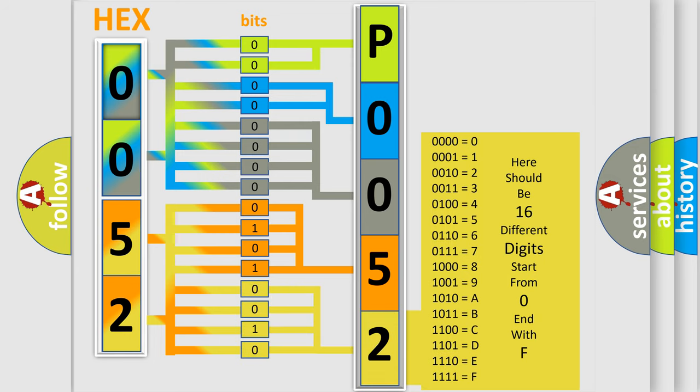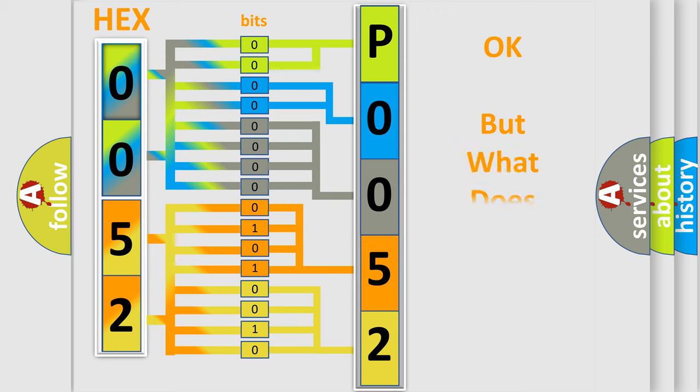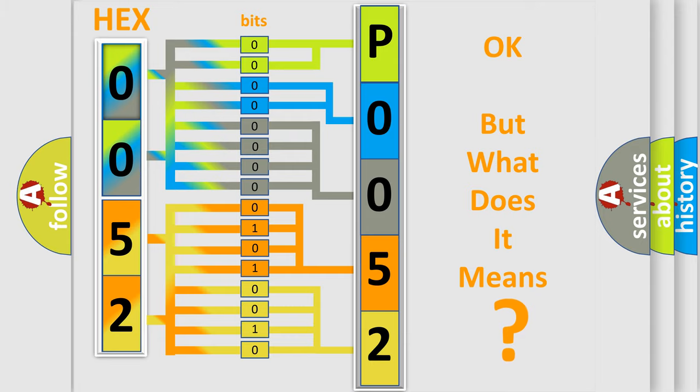We now know in what way the diagnostic tool translates the received information into a more comprehensible format. The number itself does not make sense to us if we cannot assign information about what it actually expresses.